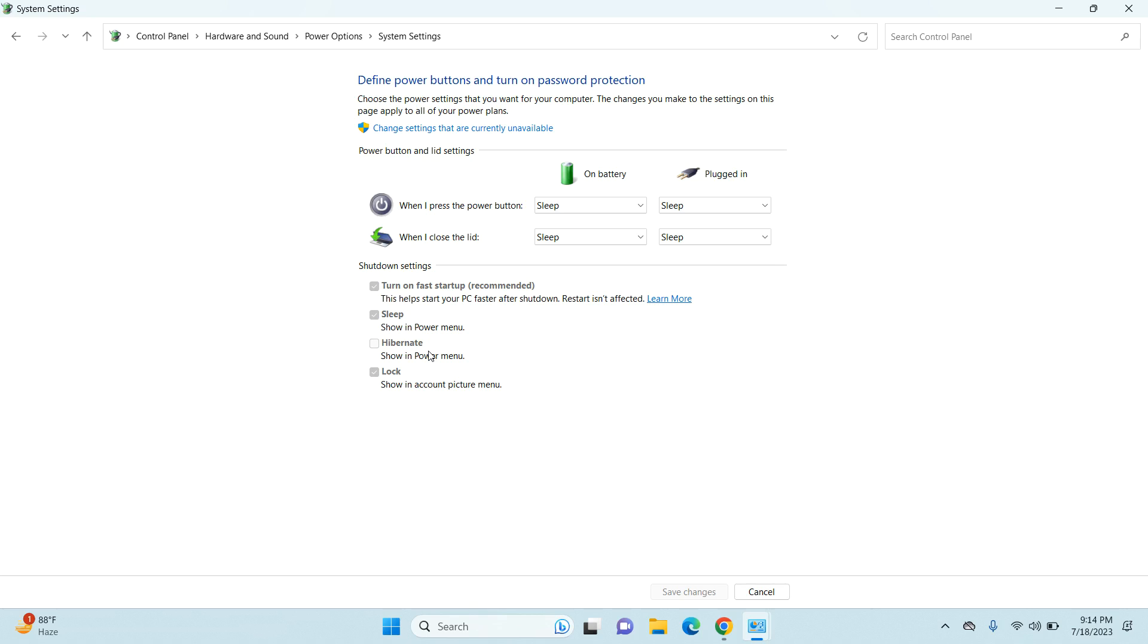If you enable this, your hibernate option will be available in your power button. So to enable this, the first thing you need to do is click on 'Change settings that are currently unavailable,' so just click on that.